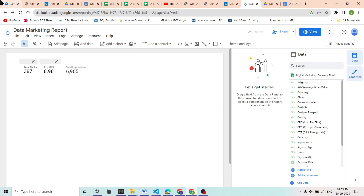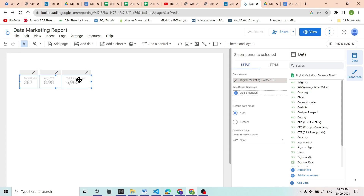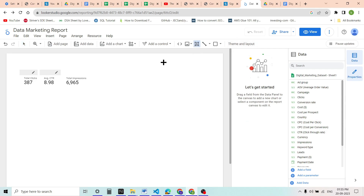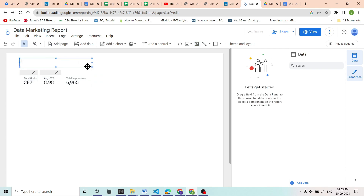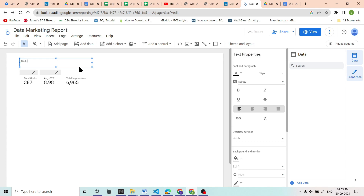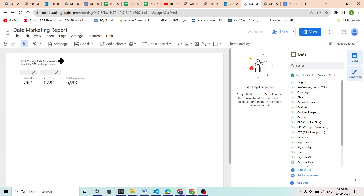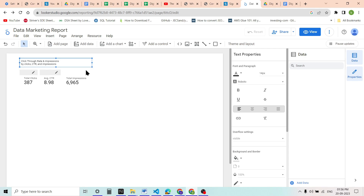Now we can see we have total clicks, average CTR, and total impressions. These all come under click through rate and impressions, so we will create a text box and write 'Click Through Rate and Impressions' as a heading. You can see that we can change the text properties and other things here. We will increase the font size to 20 and make it bold.